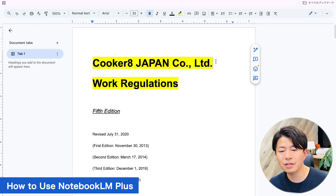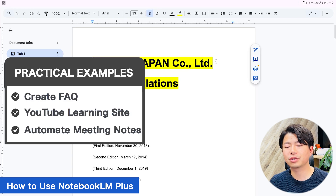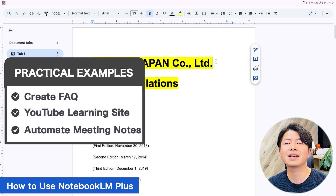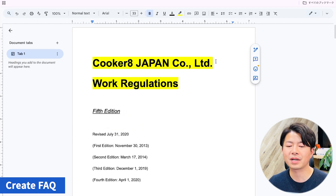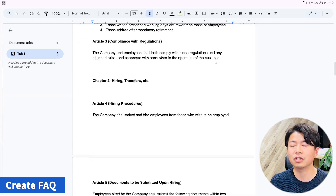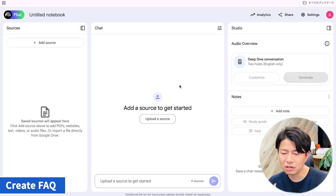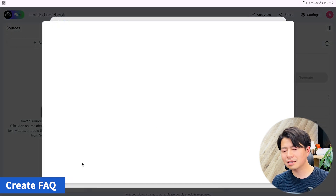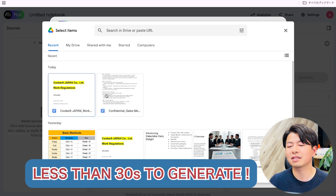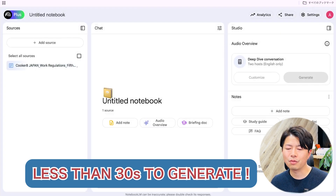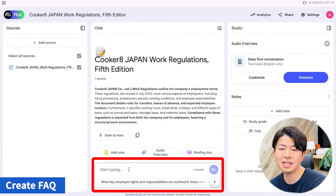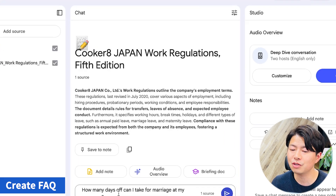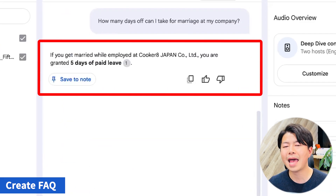Now for practical examples — I will introduce three practical ways to use Notebook LM+. Let's try the first example: creating an FAQ from company rules. We have our company's employment rules written in Google Docs. Let's upload them to Notebook LM+. In less than 30 seconds, it will generate a summary. Now let's test it. For example, if we ask 'How many days off can I take for marriage at my company?', the correct information will be displayed clearly and concisely.